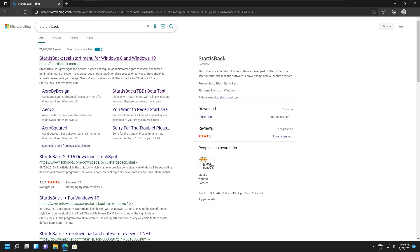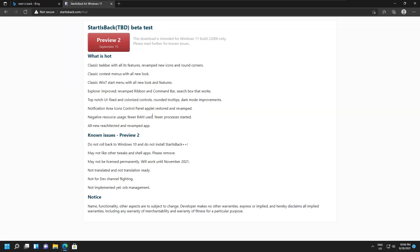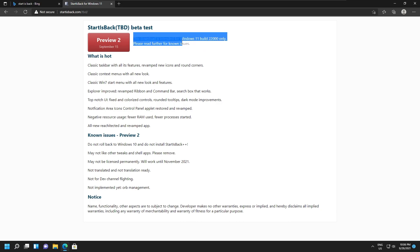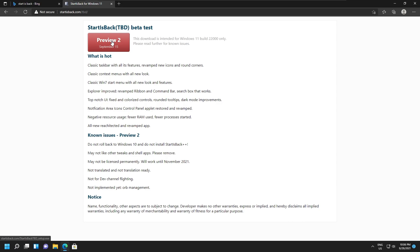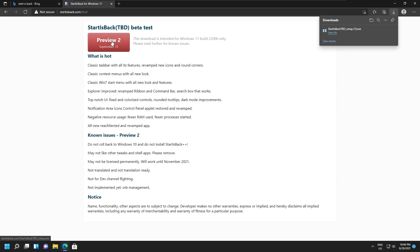The first thing you need to do is download the software. It is called Start Is Back. Download Start Is Back from the link in the description. This is a special version developed for Windows 11 version 22000 only, so I don't know if it works on other versions or not.